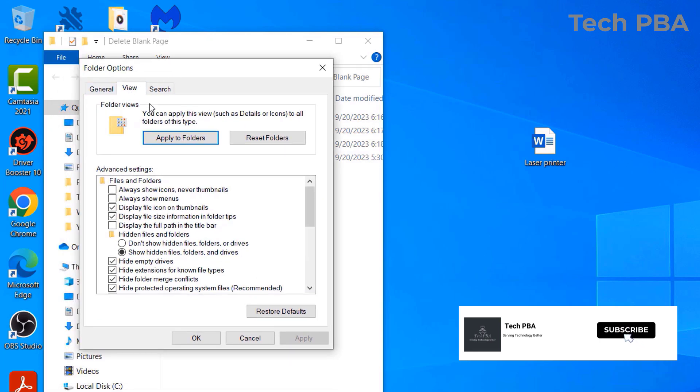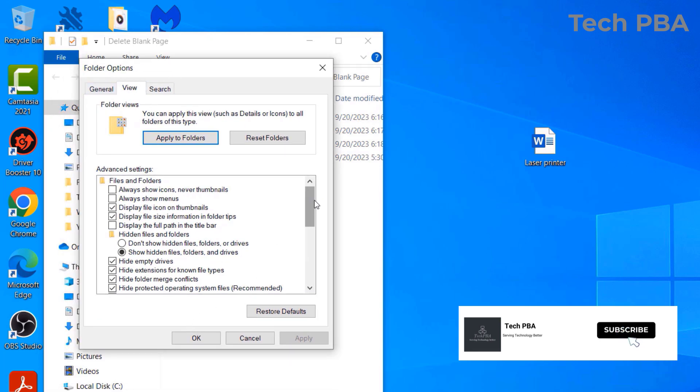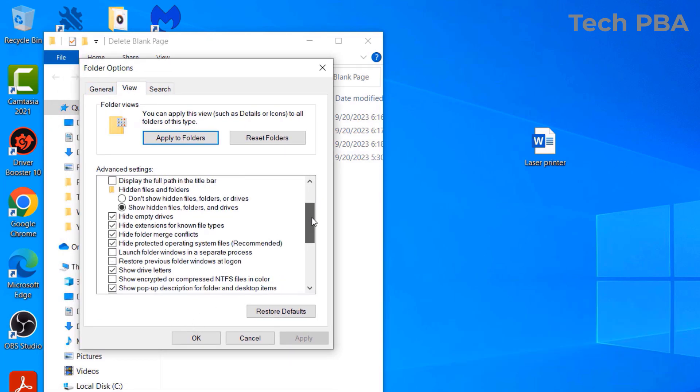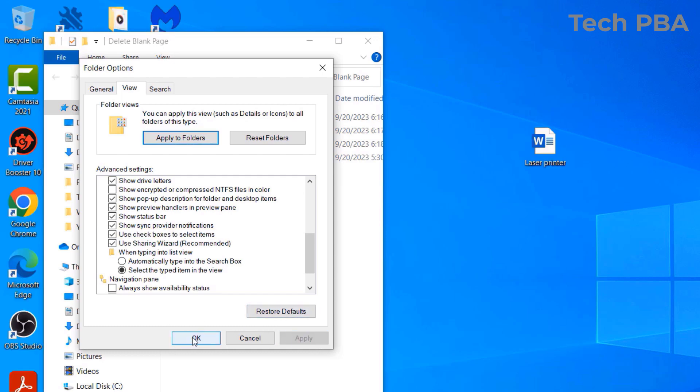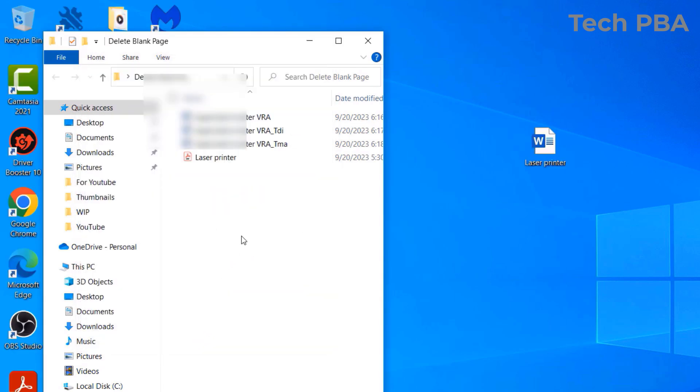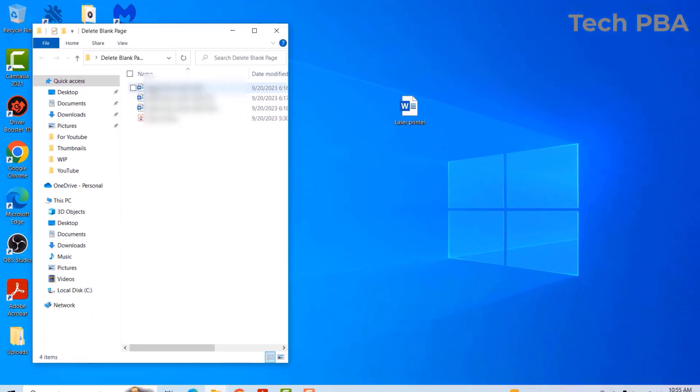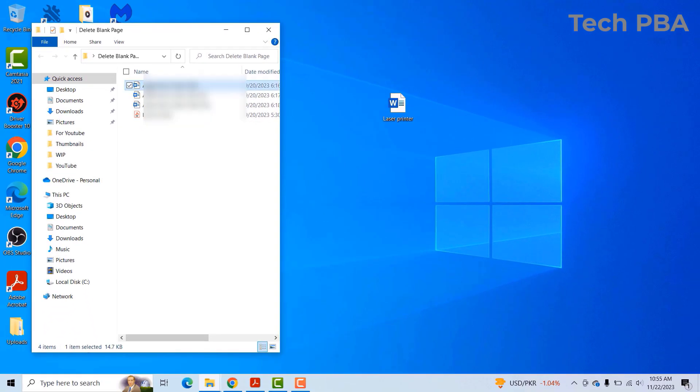And then scroll down. This option that says Use Checkboxes to Select Items, you just go ahead and then select it, and then click Apply and OK. So now, instead of using, using the, selecting one using the Control key to select the rest, or using the Shift key to select the rest...